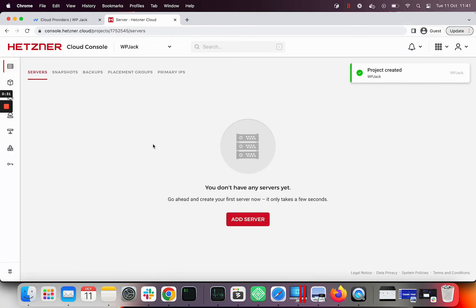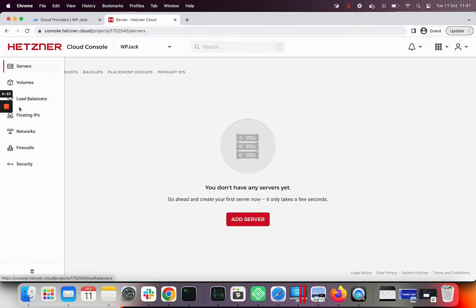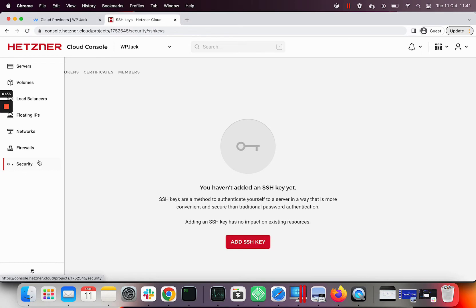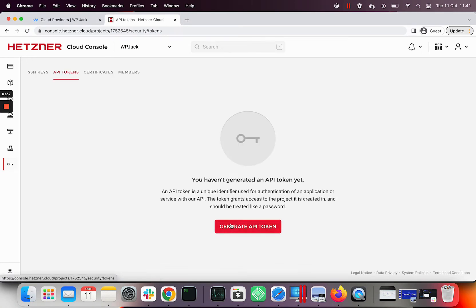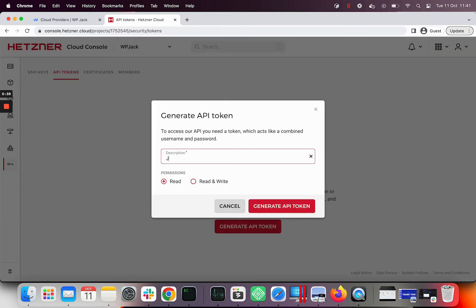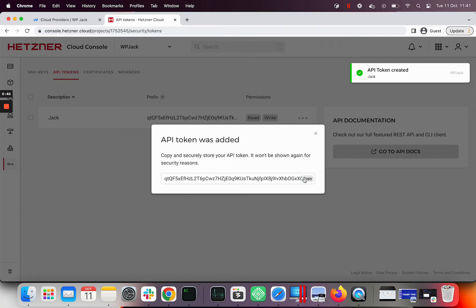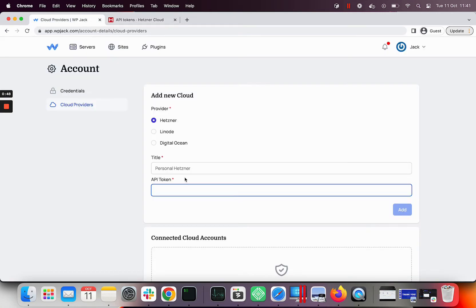Inside Hetzner project I will visit security page and API tokens tab. From there I can create new token with read and write permissions. Now I need to copy paste this token into cloud provider form on WPJack.